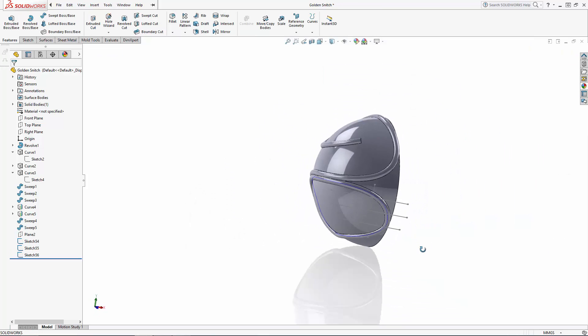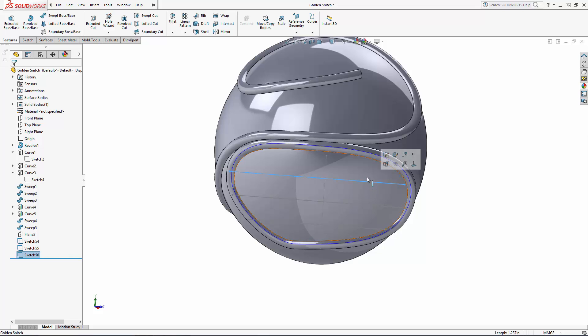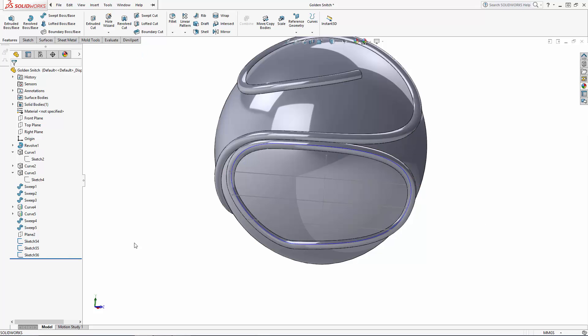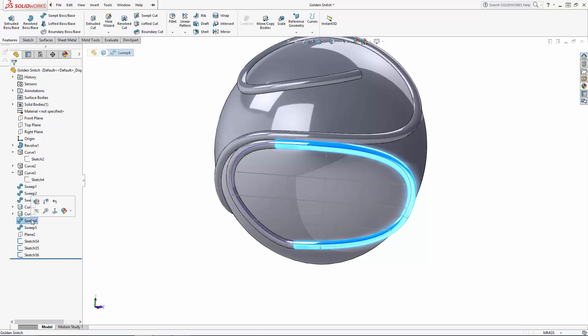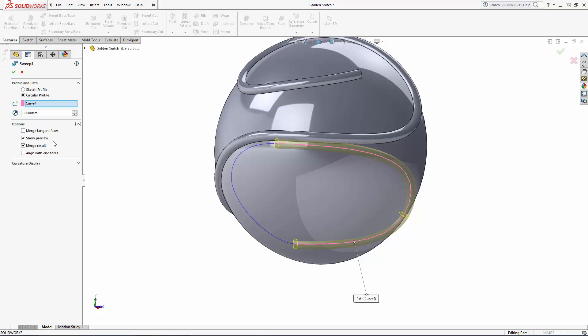Now I want to project these lines onto this surface here, but the lines protrude outside of the boundary of this surface, so a projected curve isn't possible. So let's unmerge our previously completed sweeps. In the history tree, right-click on Sweep 4 and select Edit Feature to re-enter the feature's property manager.